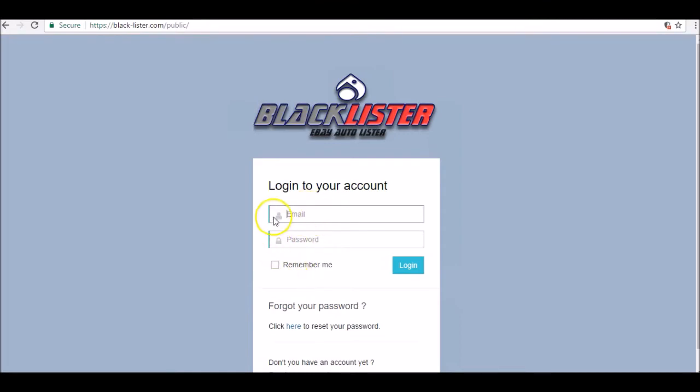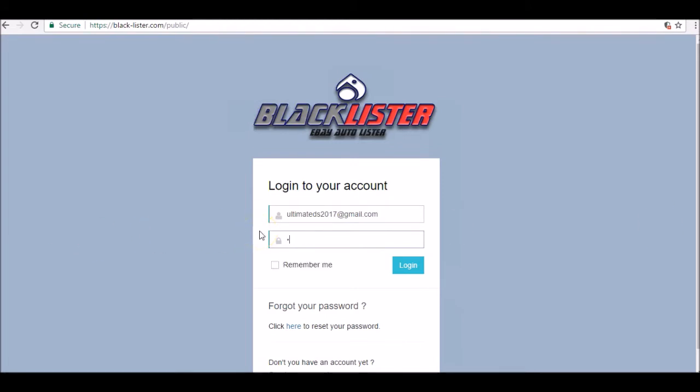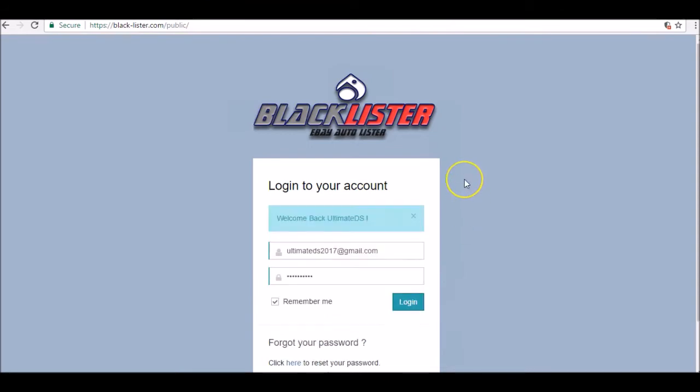If you forgot your password, you can simply go and reset it. We're going to log in now with the password as well. You can click on remember me, then it will log in automatically next time.